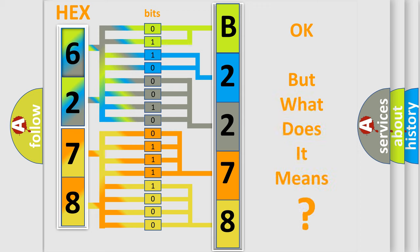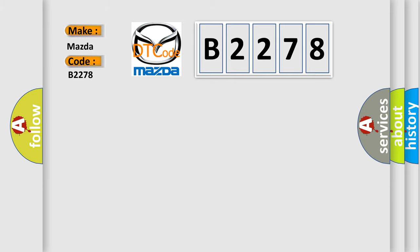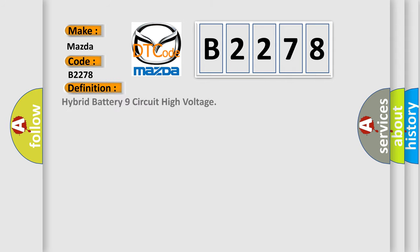The number itself does not make sense to us if we cannot assign information about what it actually expresses. So, what does the diagnostic trouble code B2278 interpret specifically for Mazda car manufacturers? The basic definition is Hybrid battery 9 circuit high voltage.